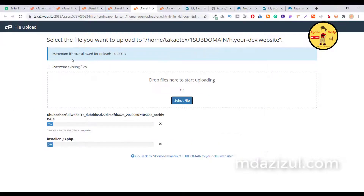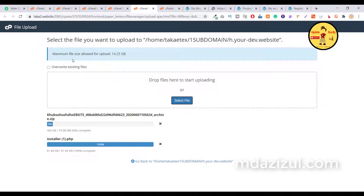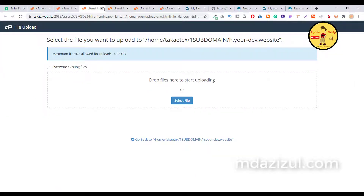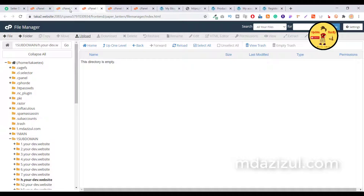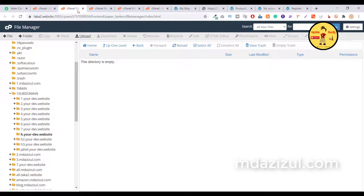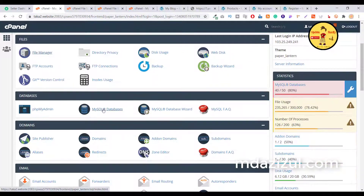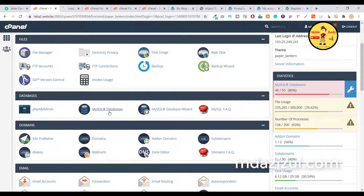If you want to download the full ZIP file, check my video description — I'll provide the link. Now we need to create a database. Go back to your cPanel and click on MySQL Database.